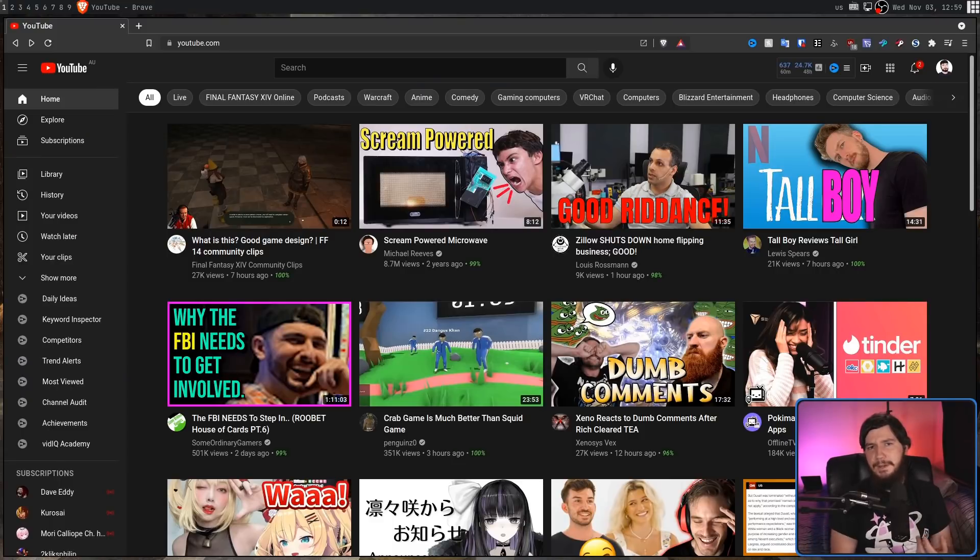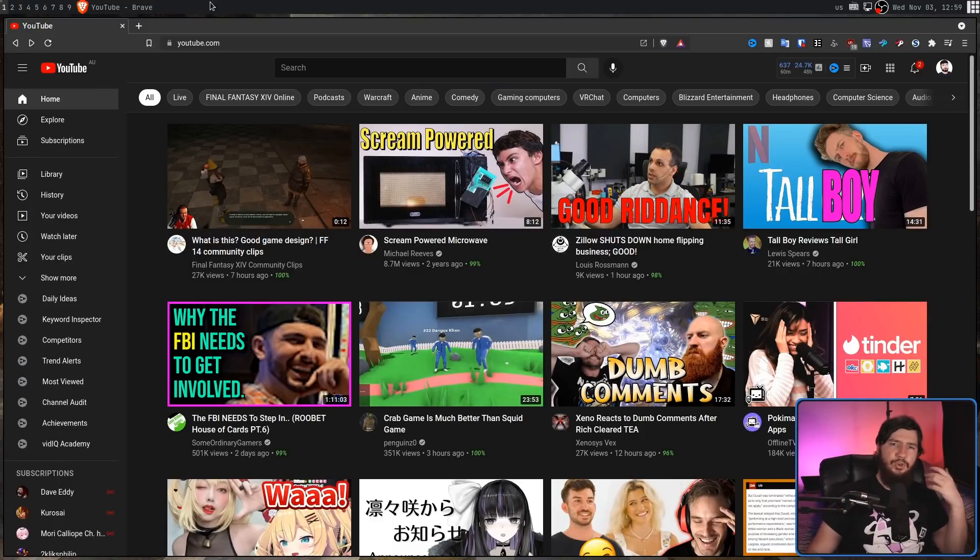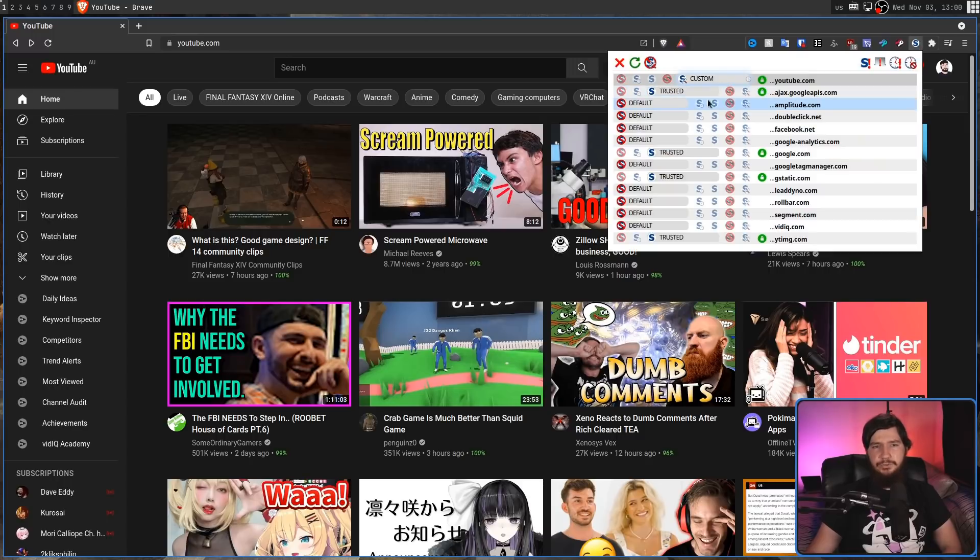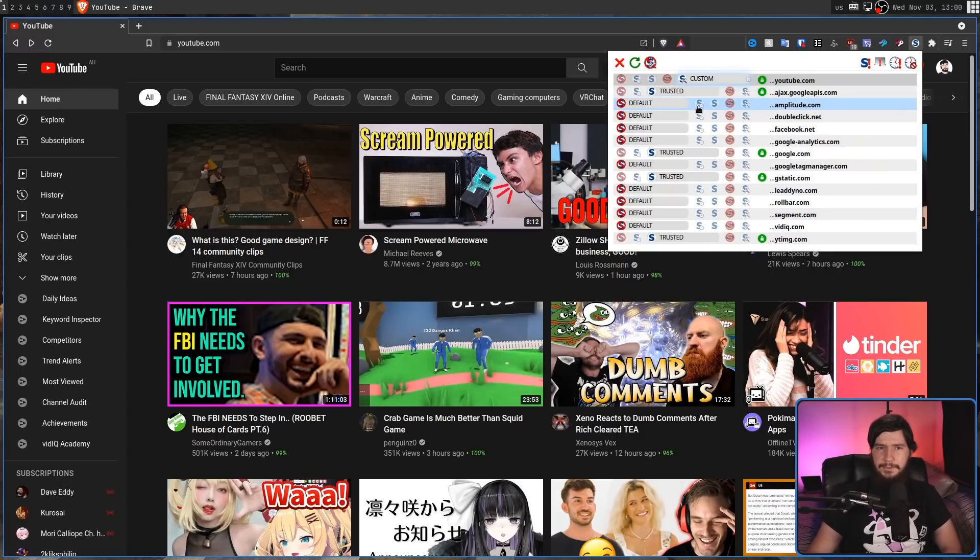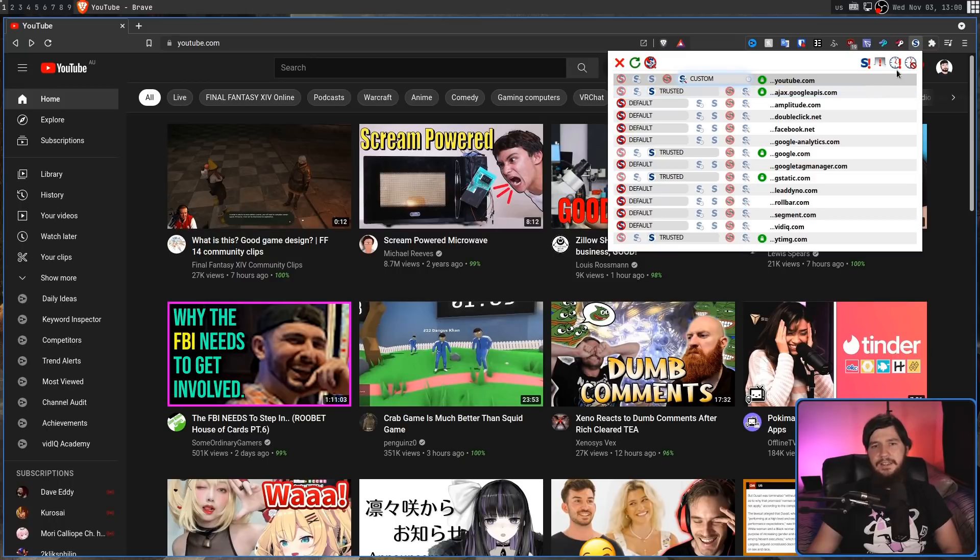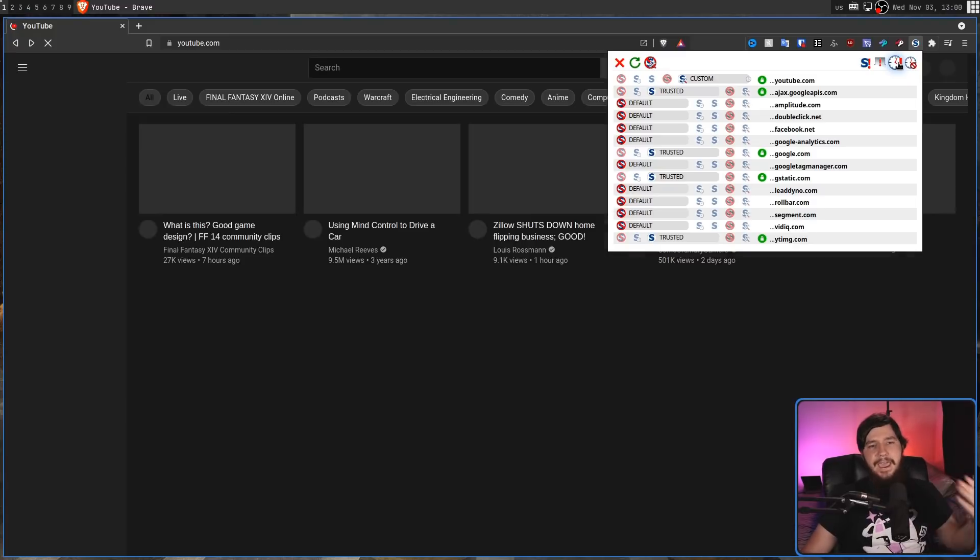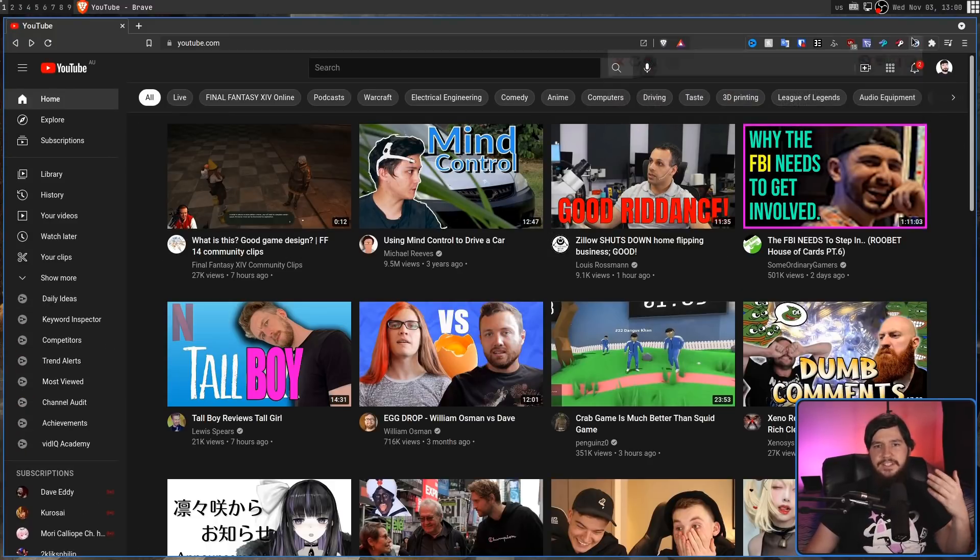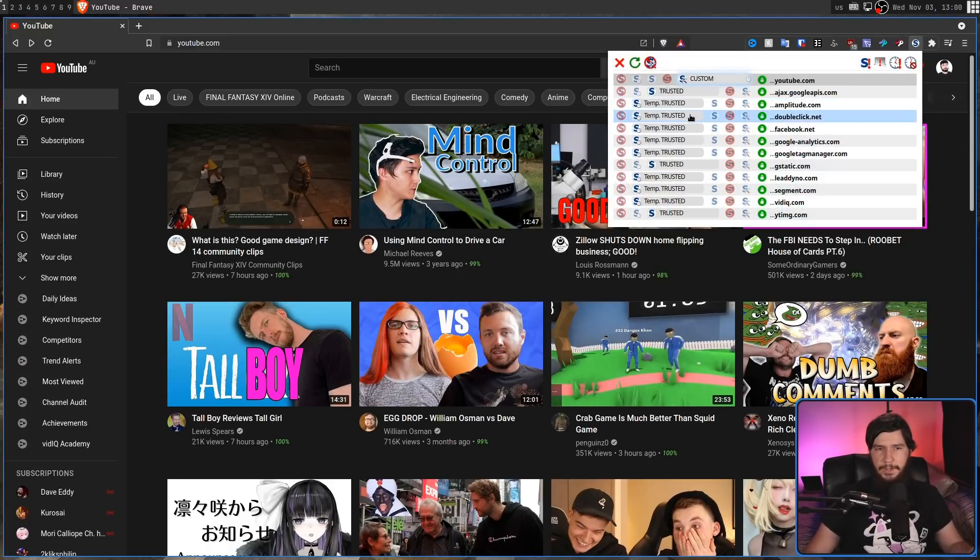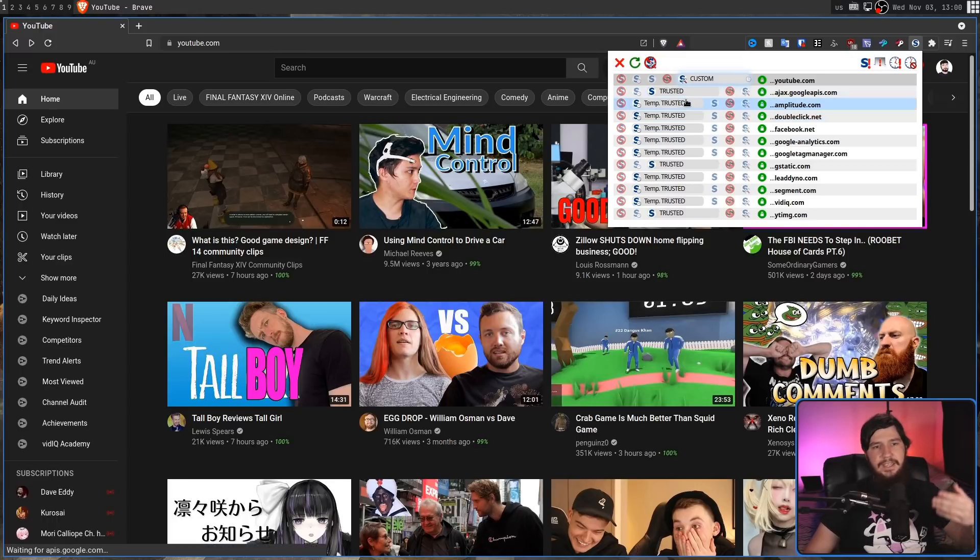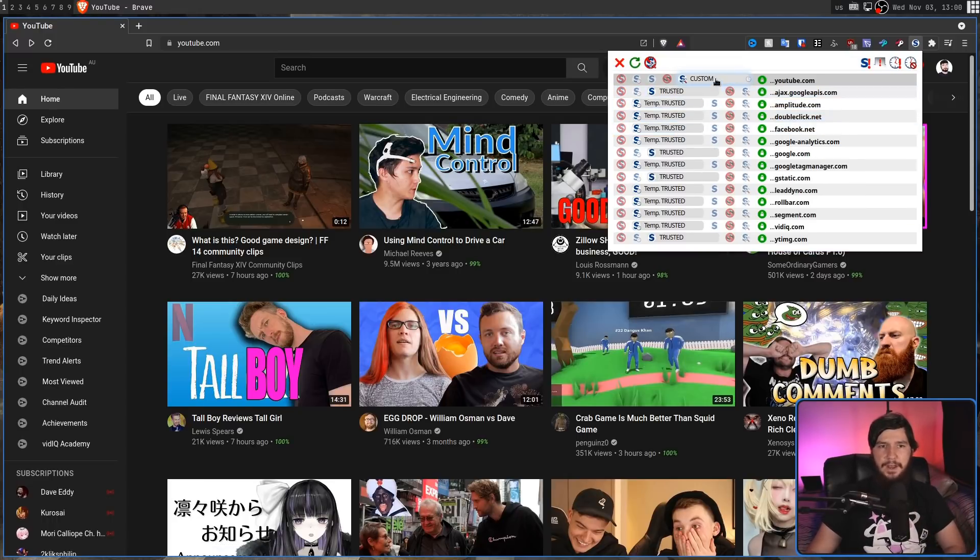Sometimes you want to fully trust the website, but you don't want to leave it trusted all of the time. Obviously, you could go to each individual domain and then manually click on trust, but that is really annoying. So, what you can do instead is click on this icon right here, and this is going to grant every single domain on the website temporary trust. As we can see, everything that wasn't already trusted is now set to temp trust, except for the custom one that is still set to custom.